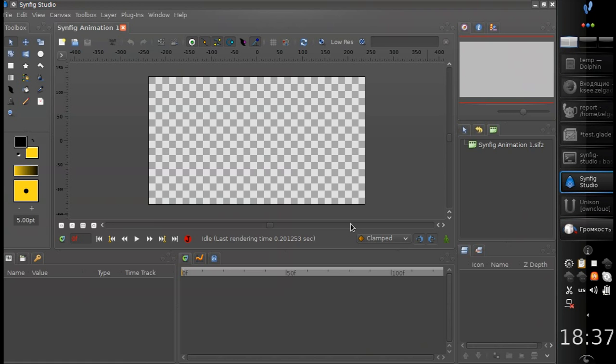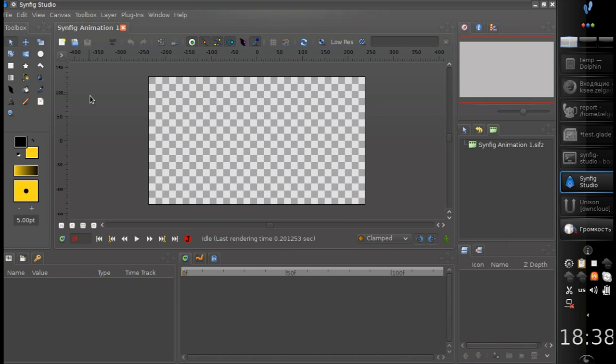Hello. Today I would like to demonstrate the results of our work on Synfig interface improvement. Well, here we have a Synfig window as it is now.